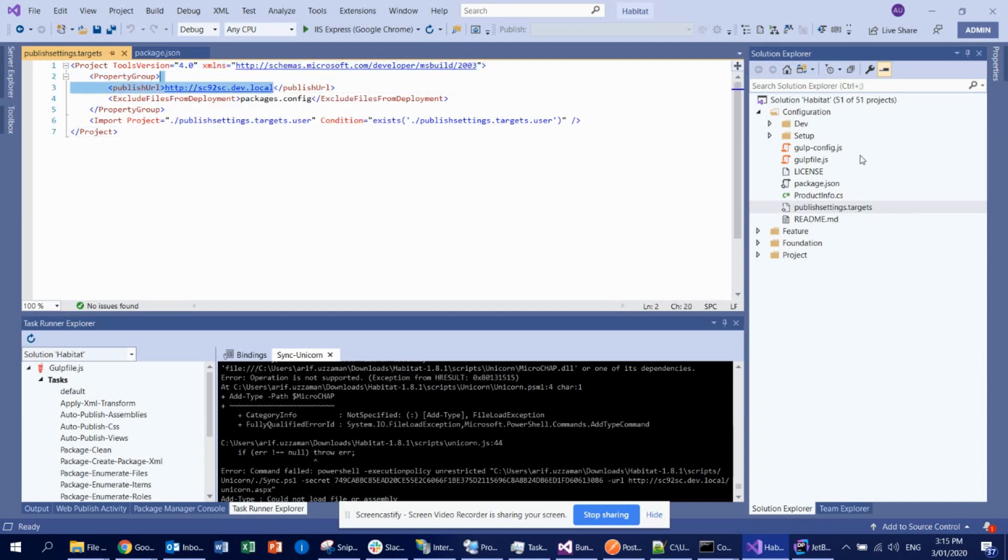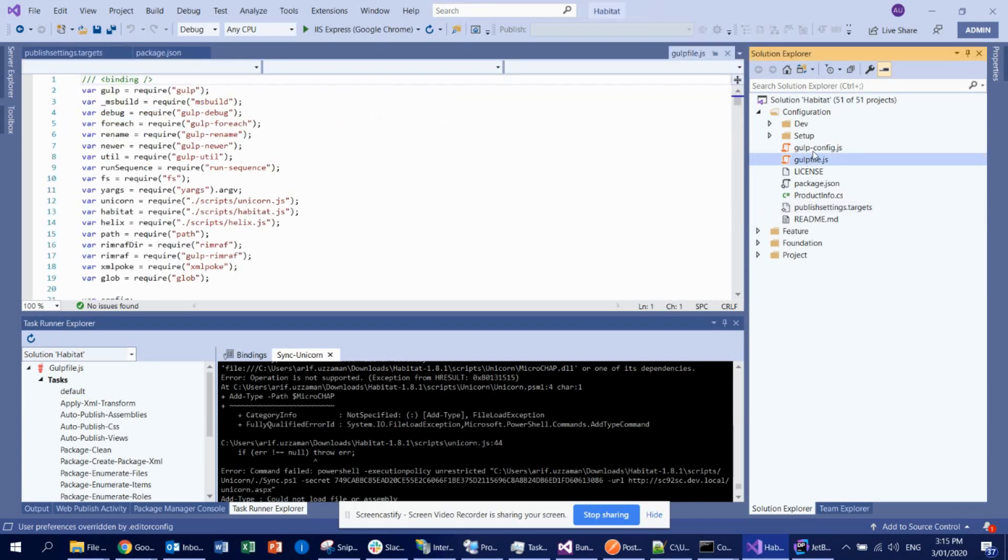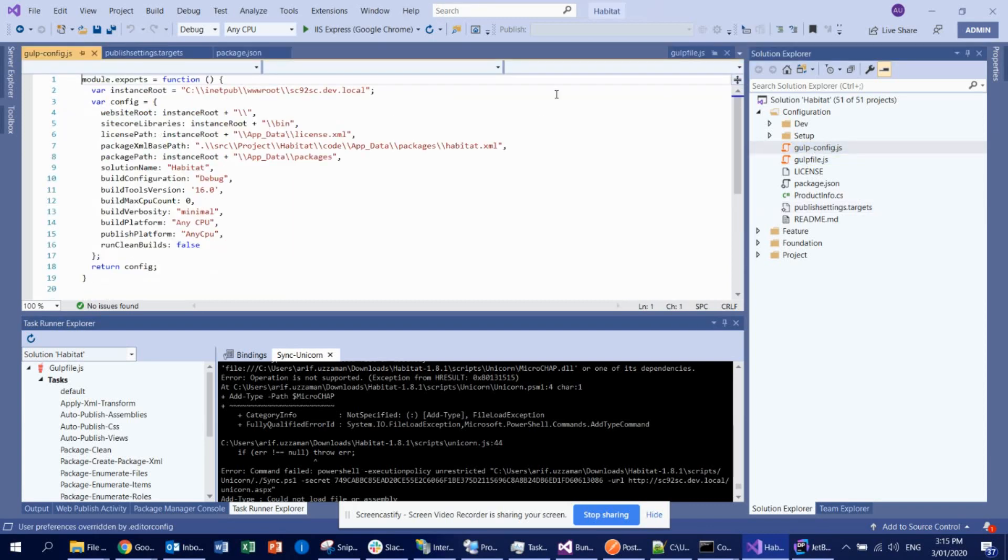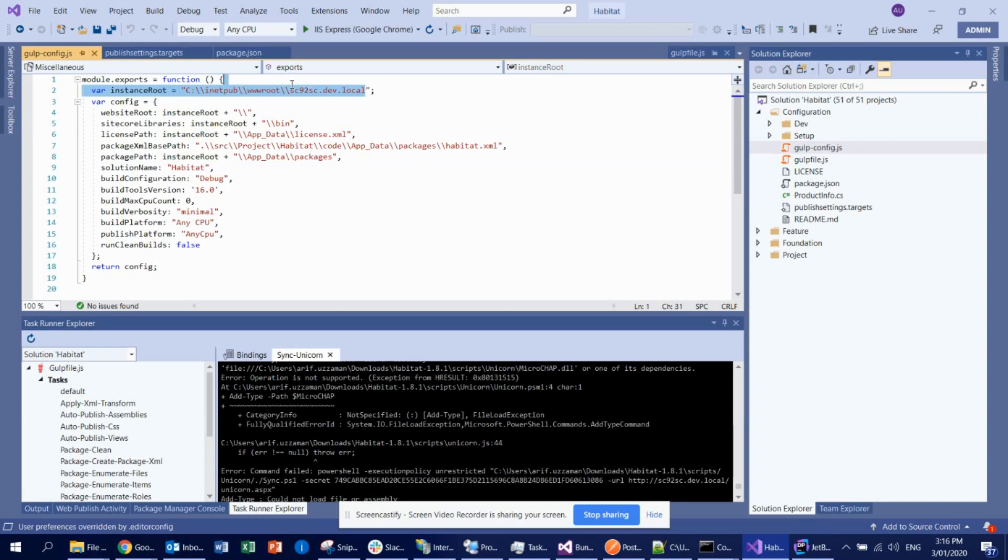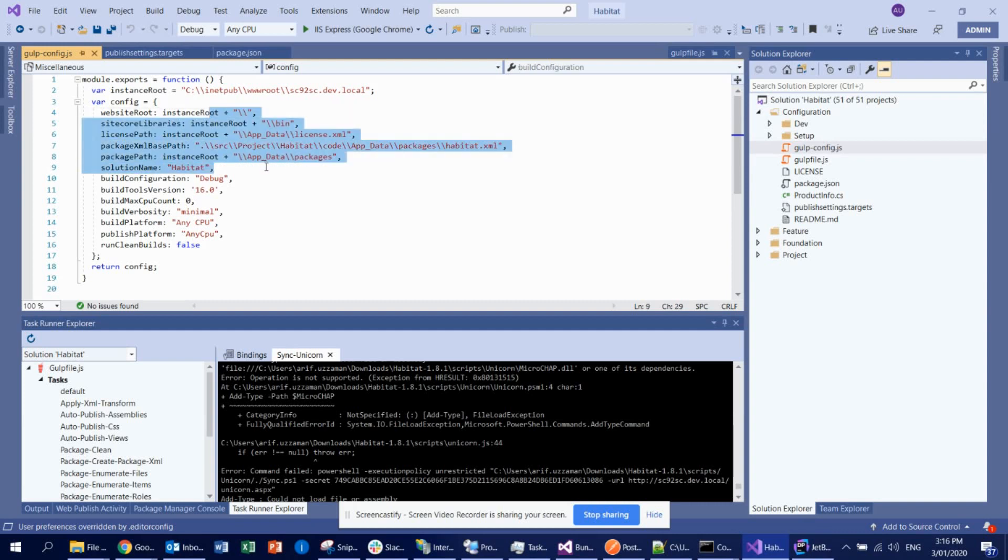The other place we also need to provide the information is this Gulp config file as well, because Gulp is being used in the deployment or build system. It is really important for Gulp to know where is your physical file folder location where it's going to deploy all the necessary things, DLL and everything. You can see here the instance route is your website physical path. That is the only information you need to provide here because everything should automatically be configured.